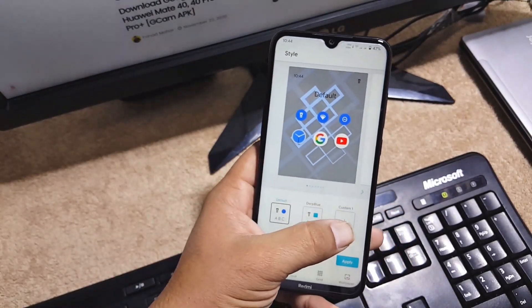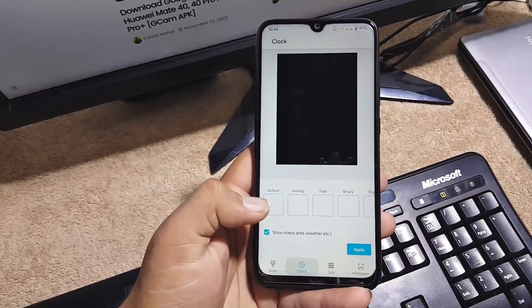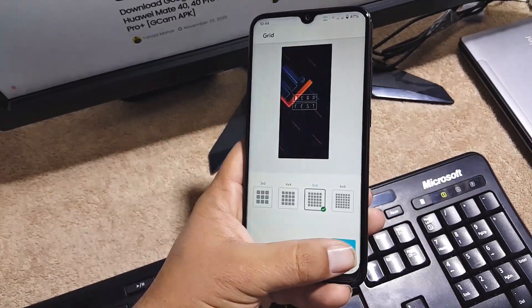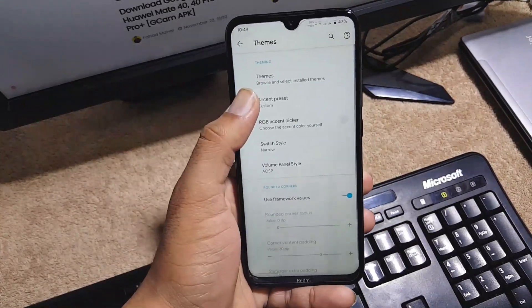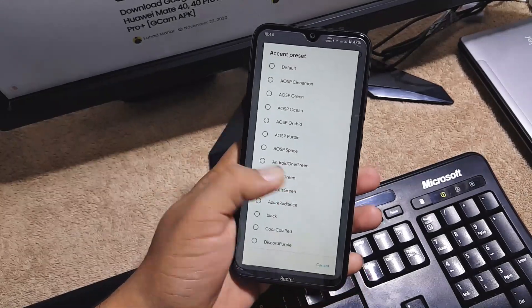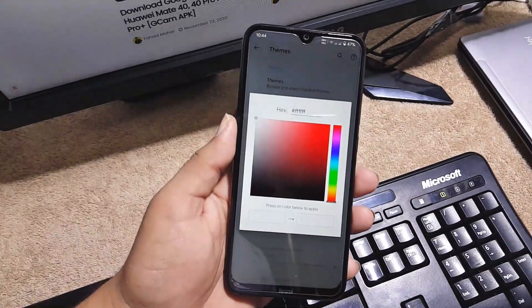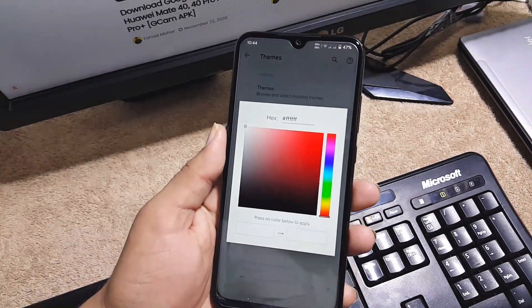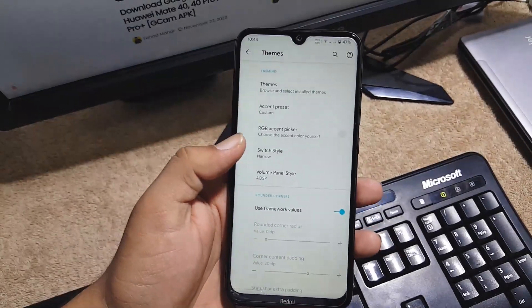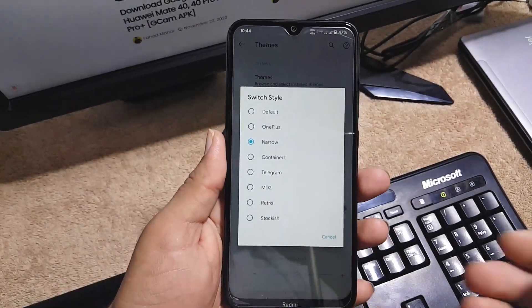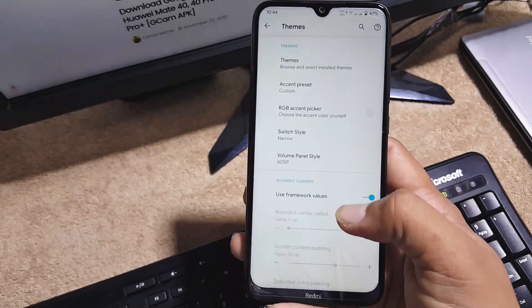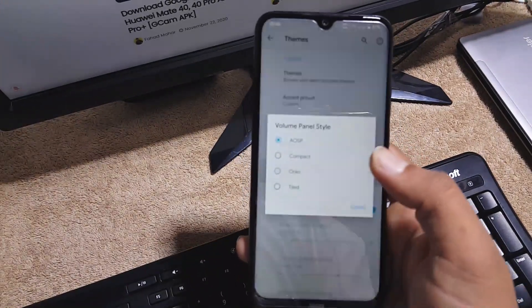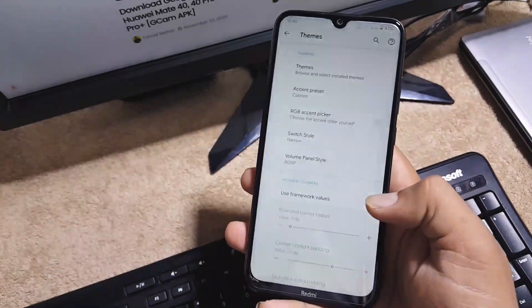Here I am using the dark blue, you can use the default and you can create your own by clicking on the custom button. Then we have clock, grid, wallpaper, and then you can pick up any accent color and you can also create your own by this RGB accent color picker. Then you can switch and change the switch style and you can also change the volume panel style.